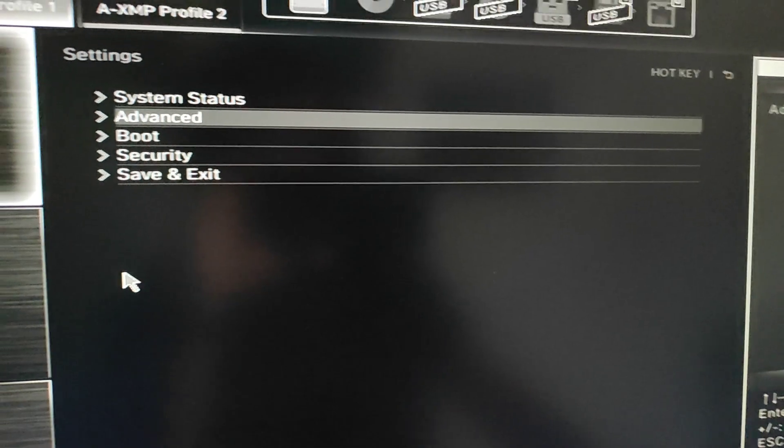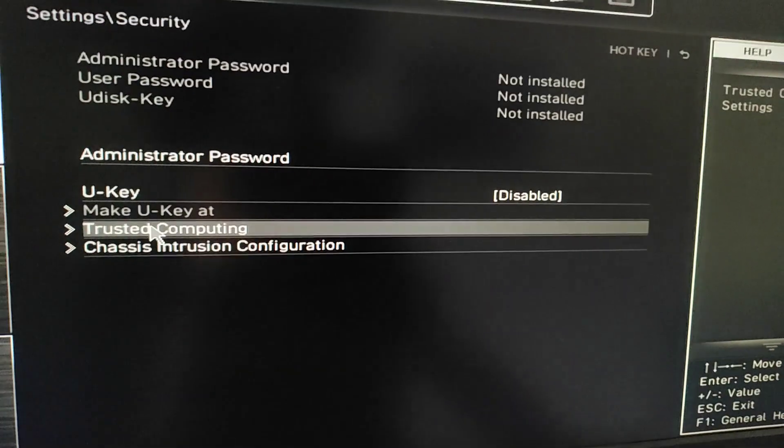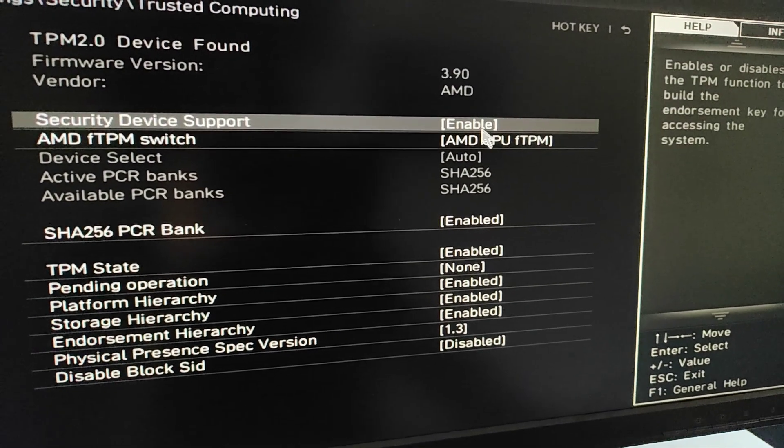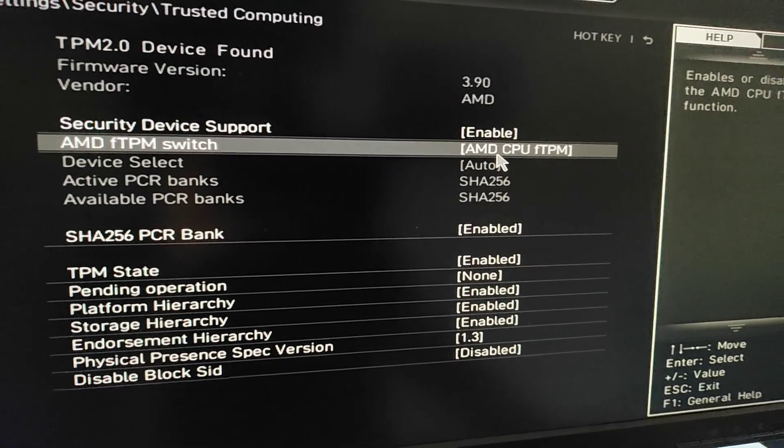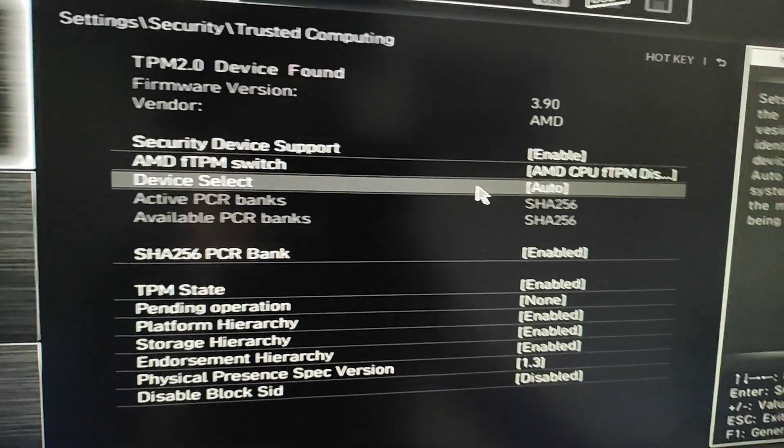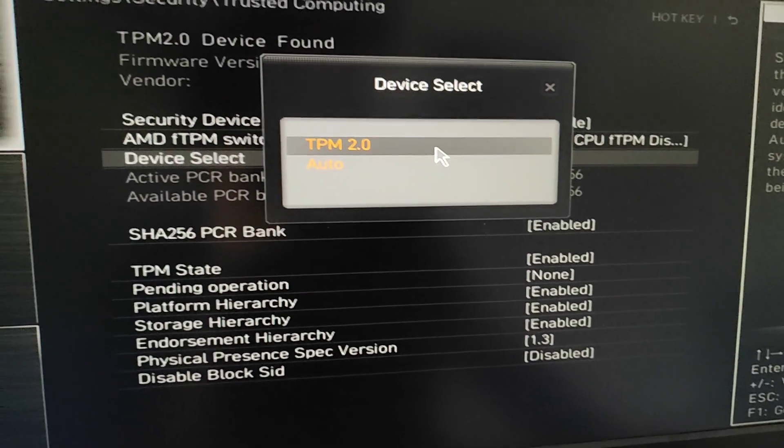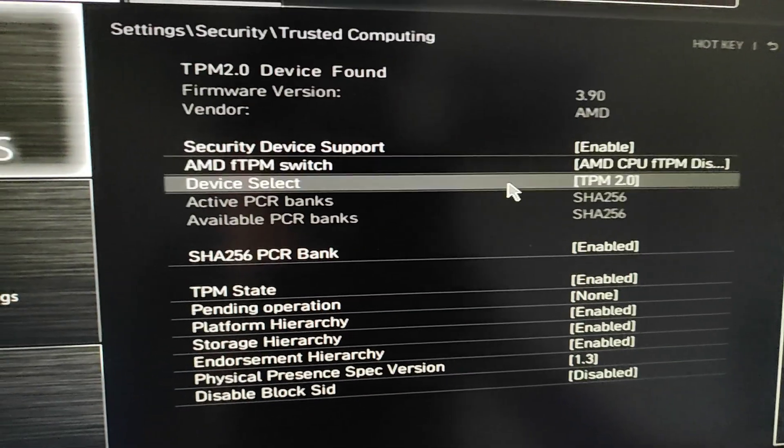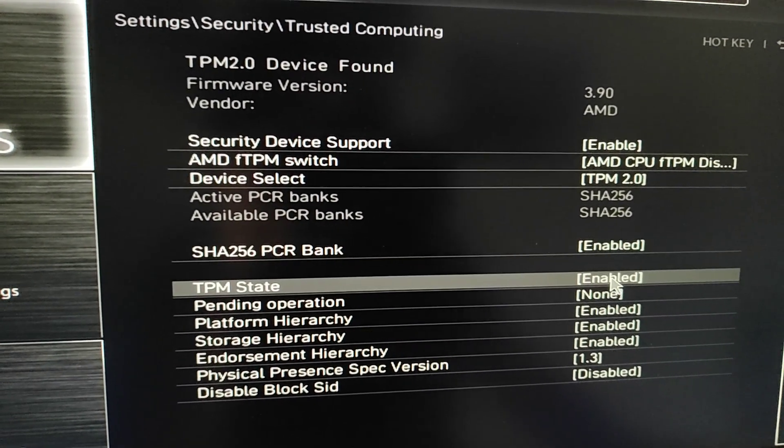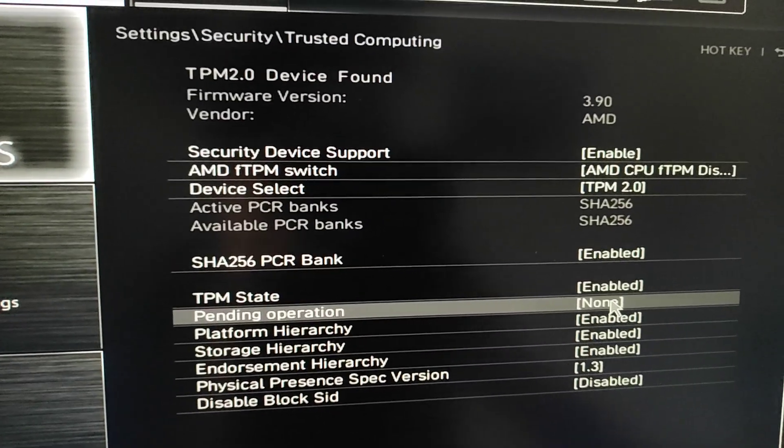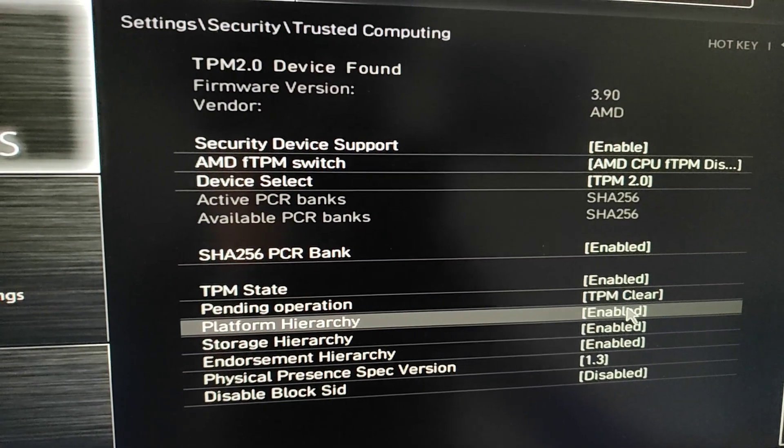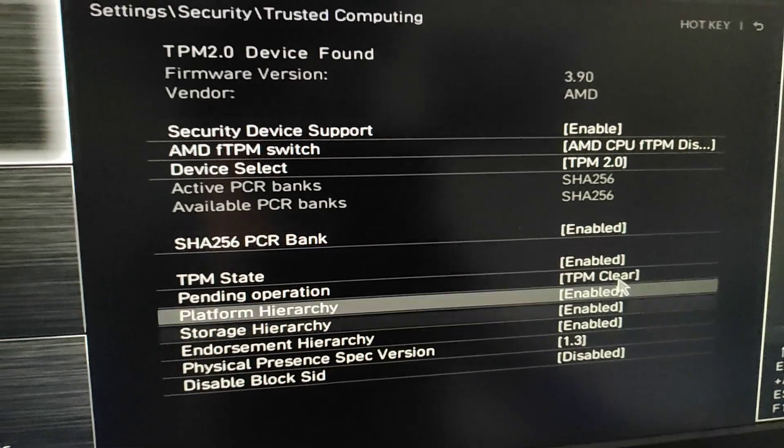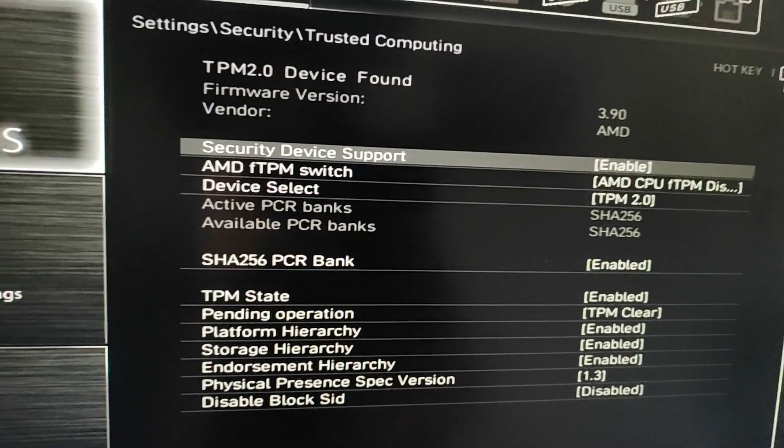Here's how you set up the hardware TPM from the BIOS. Go into Security and then into Trusted Computing. You want to do Security Device Support enabled. AMD FTPM - this is the firmware TPM, basically the software TPM that's on the CPU - you want to set that to disabled. Device select you can do auto, but we can also just do TPM2. Since we know we have a TPM2 hardware module, we can do PCR bank enabled, TPM state enabled, pending operation we can set to clear just to have everything in a default state. And then we want to keep all of these enabled. Once we set those, we can save it in the BIOS and reboot.